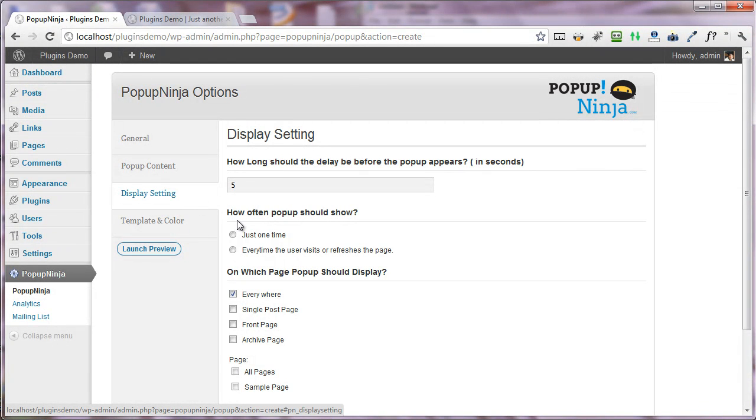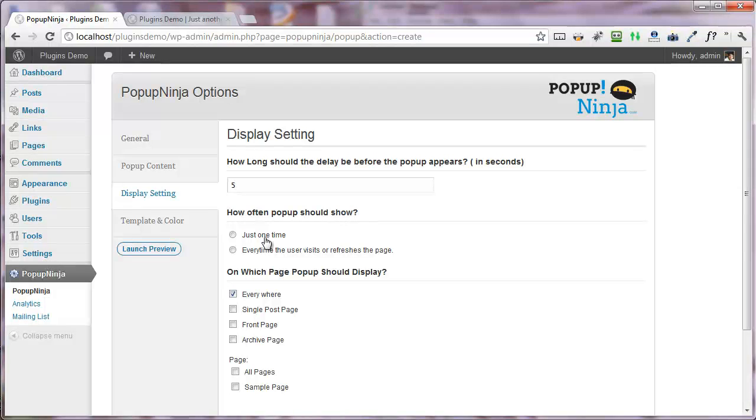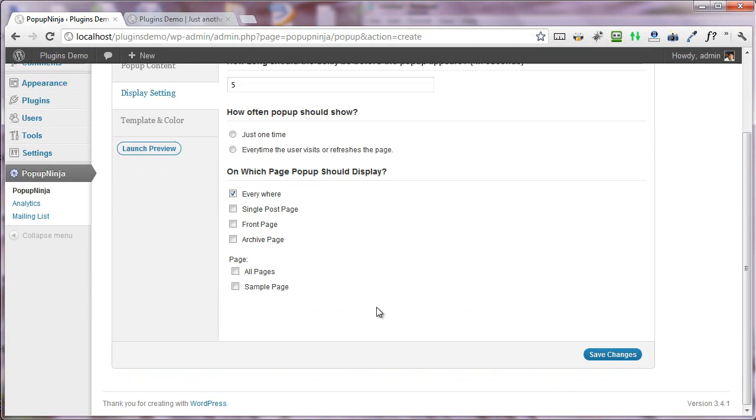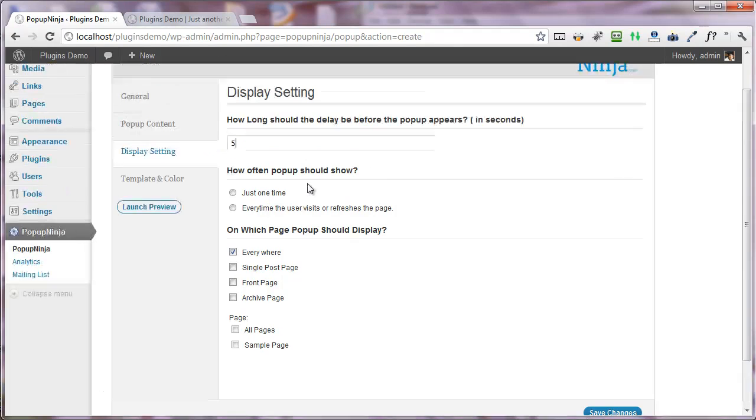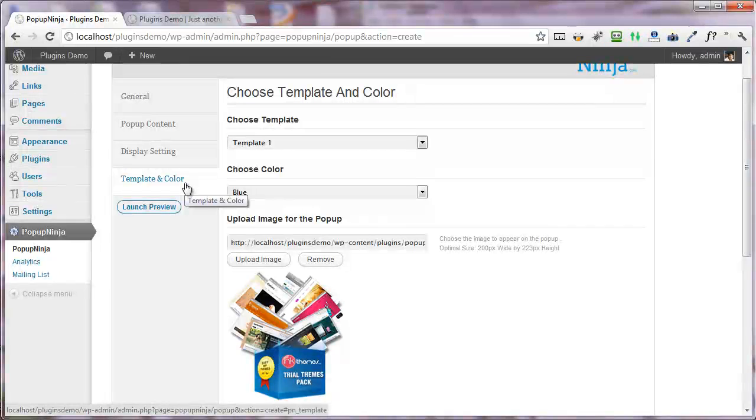I'm going to the display settings. Here are a few settings you can choose from: how long the delay before the popup should appear, do you want to show the popup every time or just one time, and on which particular page do you want to have the popup shown. I'm choosing everywhere because I want to show this popup every time, on every page of my website.